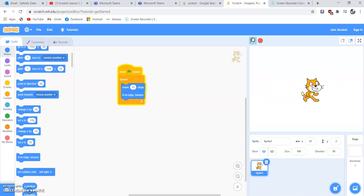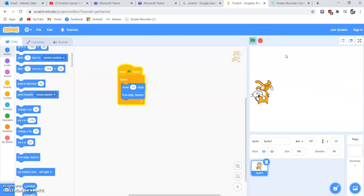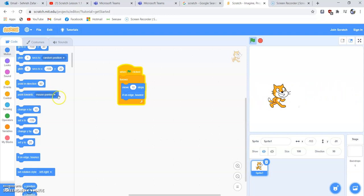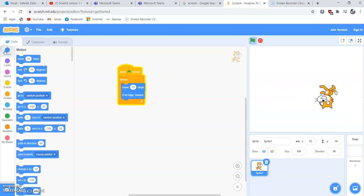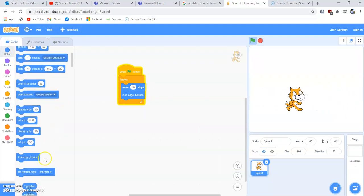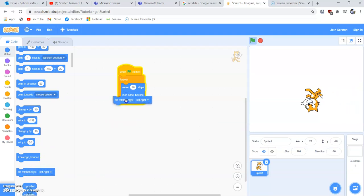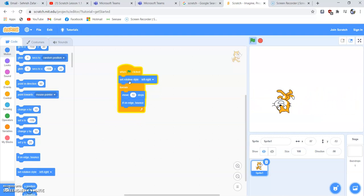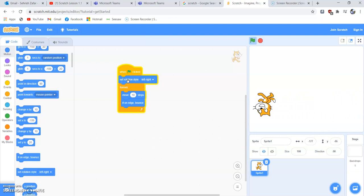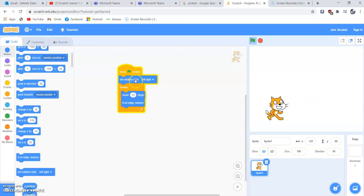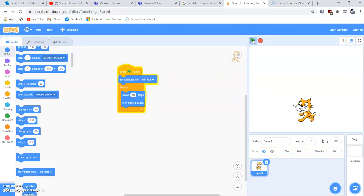There's still a problem — the sprite is bouncing but it goes upside down, which we don't want. To fix this, go back to Motion and find the block 'Set Rotation Style'. We bring it outside the loop, because we only want to set the rotation style once, not on every loop iteration. Set it to 'Left-Right' and run the program again.